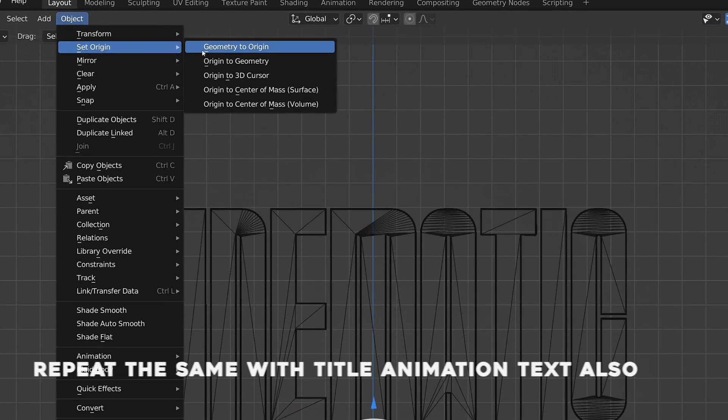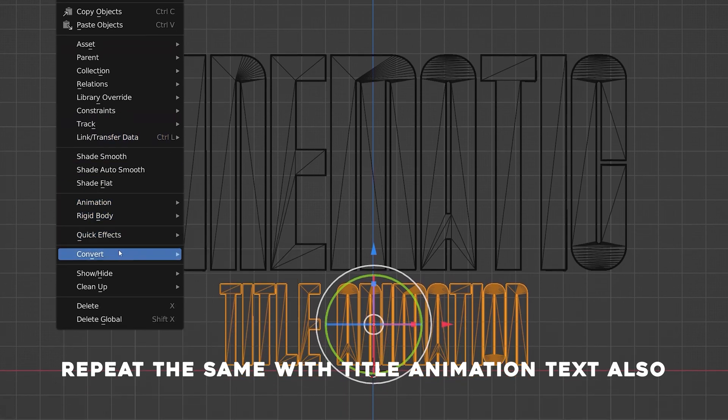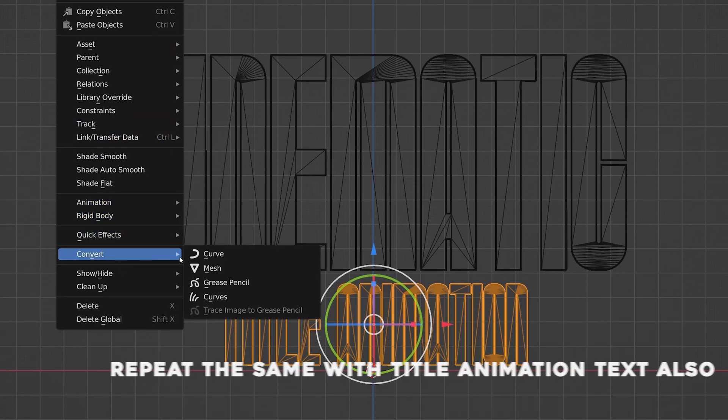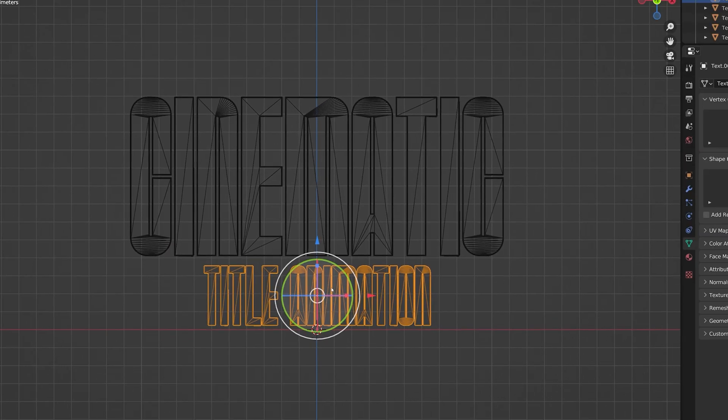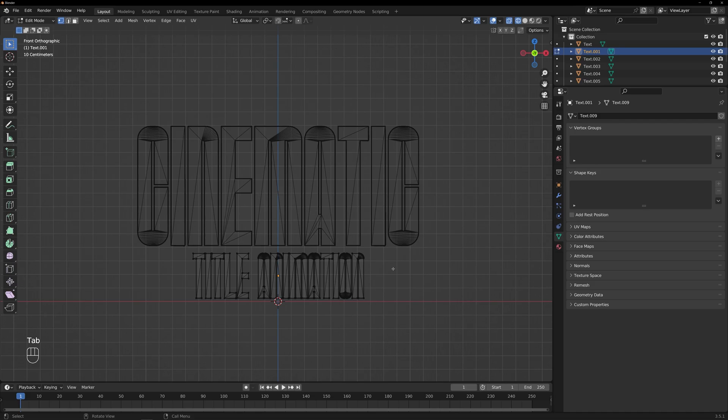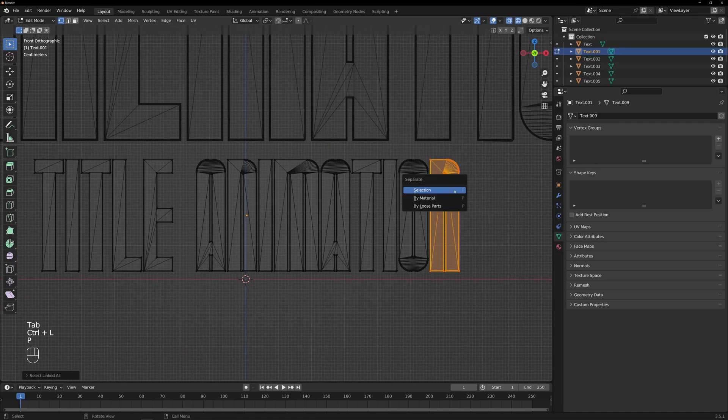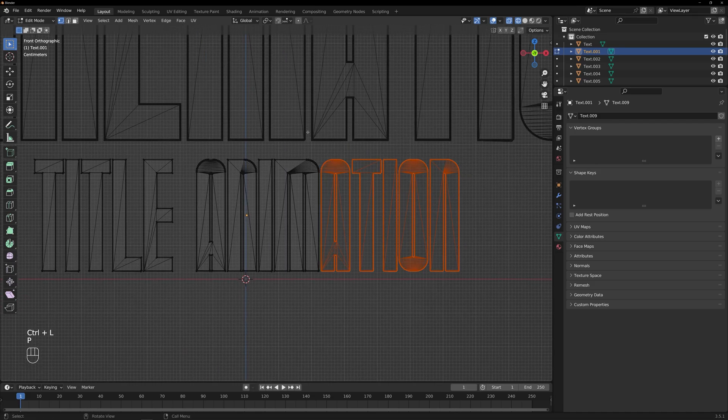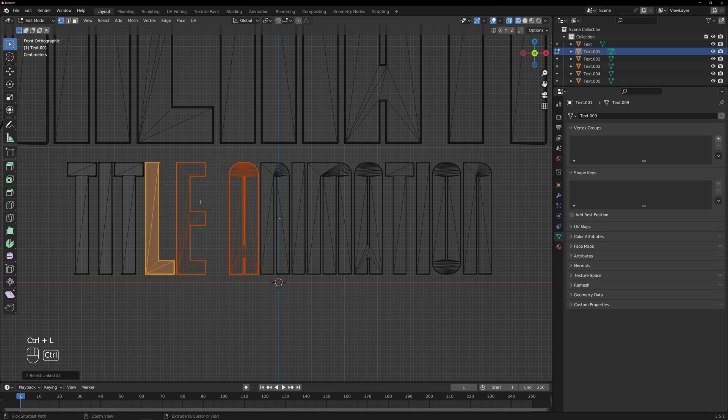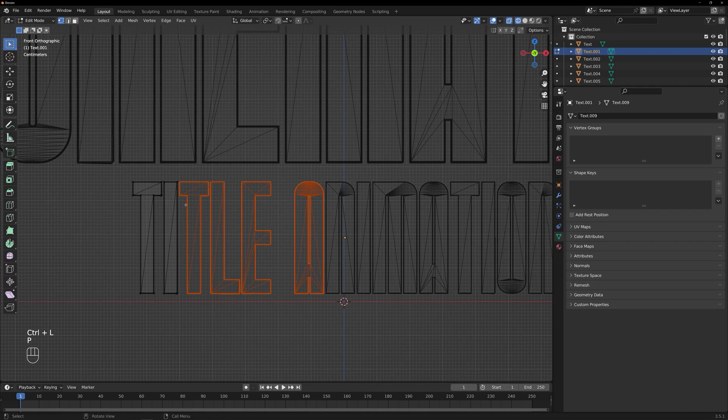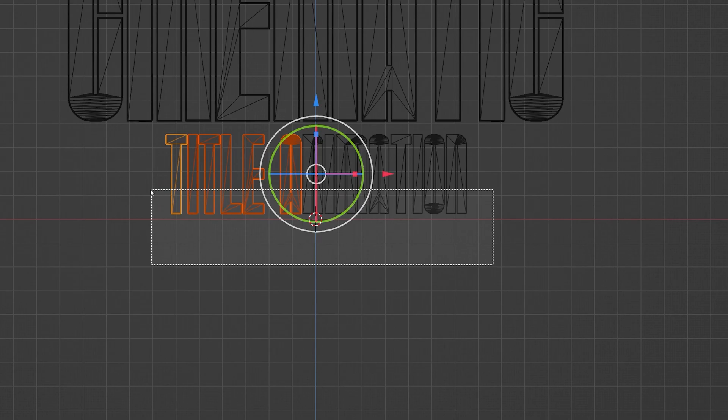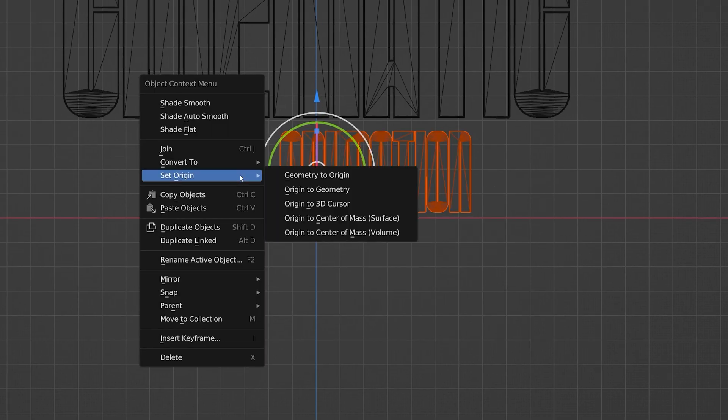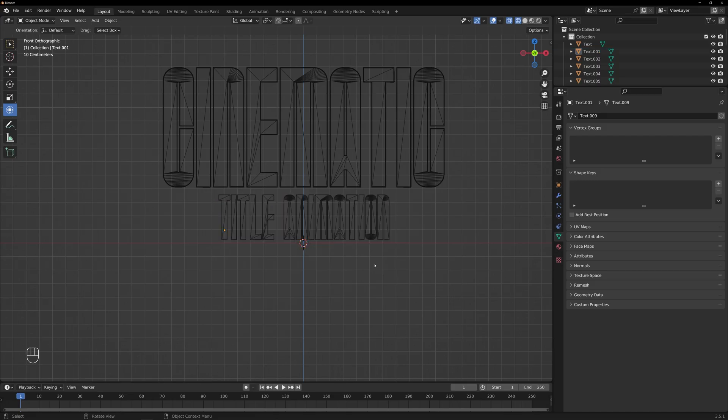Repeat the same with the title animation text also. Convert to mesh and separate it as individual objects. And also don't forget to make the origins of the object at the center. Select the objects. Right-click Set Origin, Origin to Geometry.